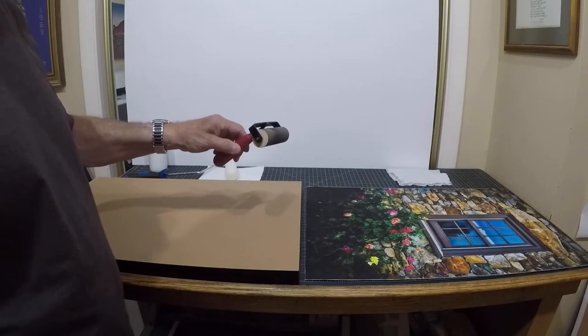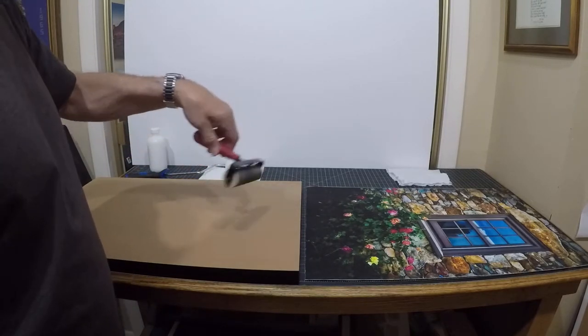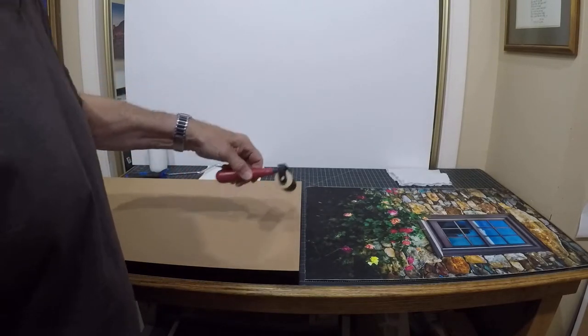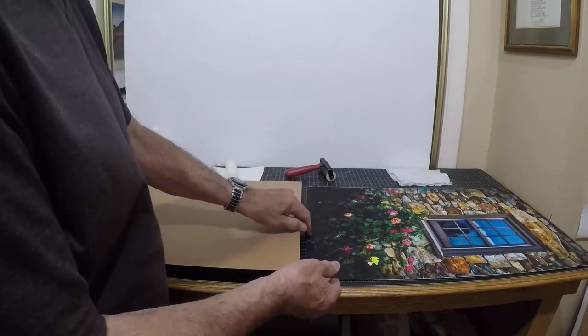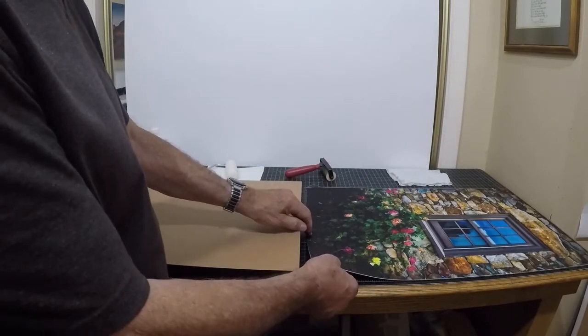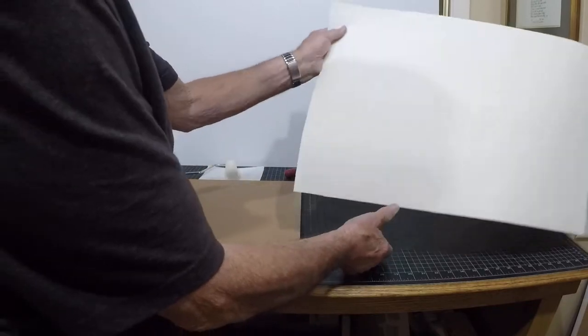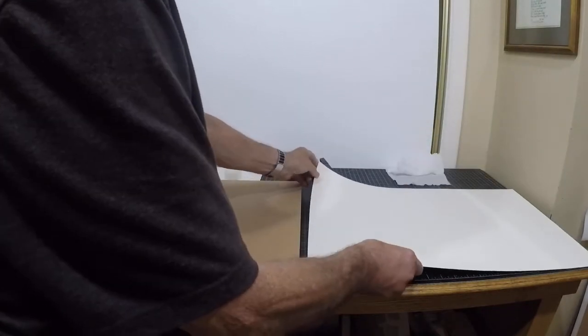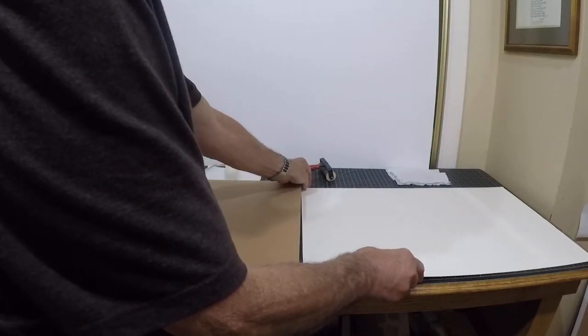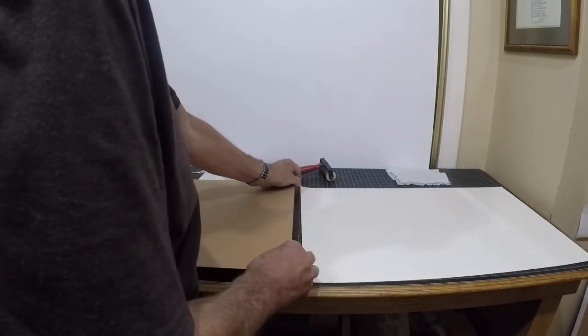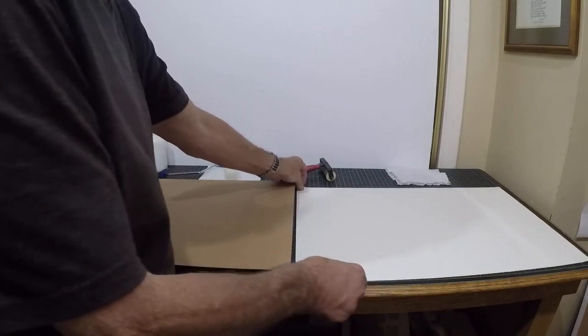The canvas print itself, as you can see, is turned face up. I'm going to turn it over, getting it ready so that it's in place when I get the glue on the gator board.